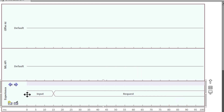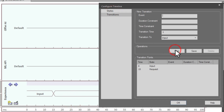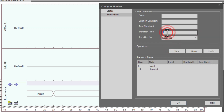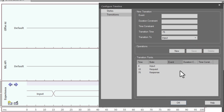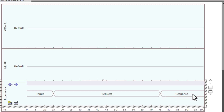Hit OK and you can see input transitions at 15 milliseconds to request. Double-click, go to transitions, and add another new one — this time transitioning to 'response' with a maximum range of 75 units, in this case milliseconds. Hit OK. Now you can see input is 15 milliseconds to request, request is 60 milliseconds to the 75 millisecond marker for response, and there are 25 milliseconds remaining.